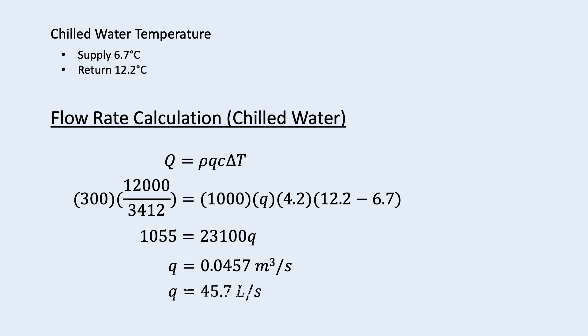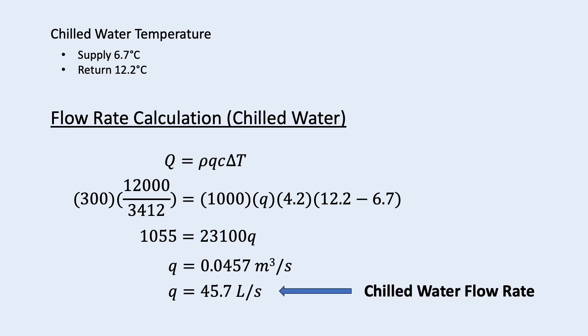So the flow rate is 0.0457 meter cube per second. Multiply this by 1000, we will convert it into 45.7 liter per second. So this is the chilled water flow rate requirement.